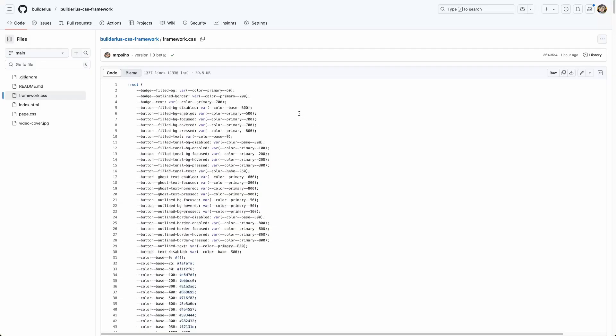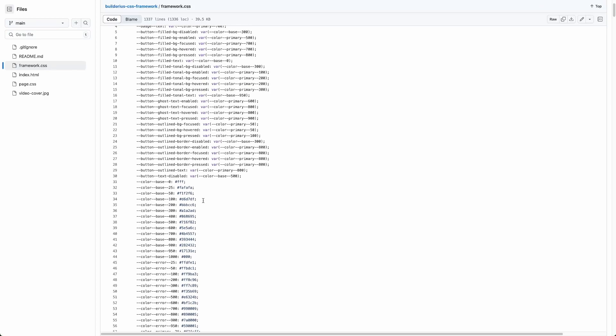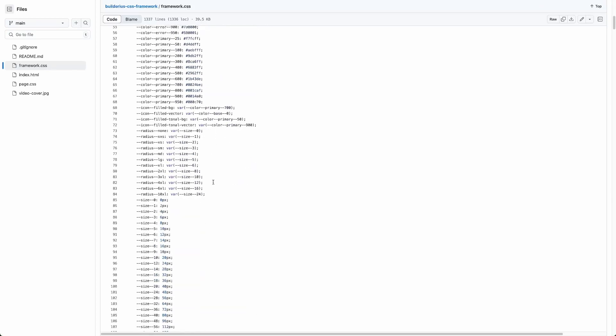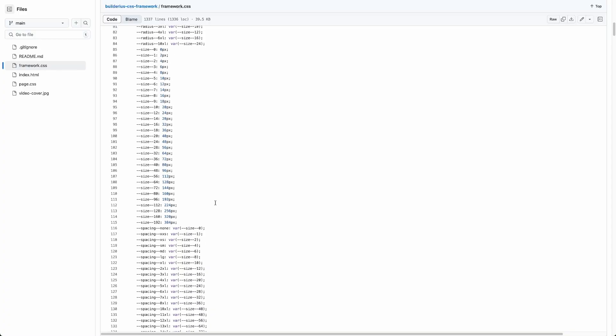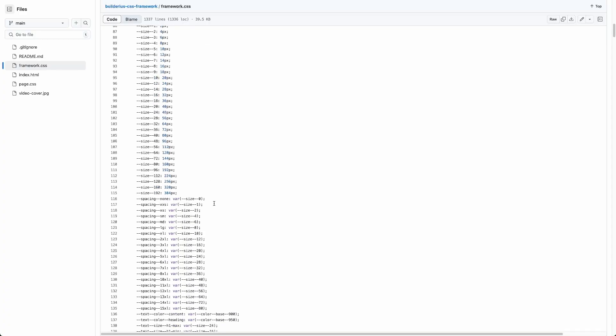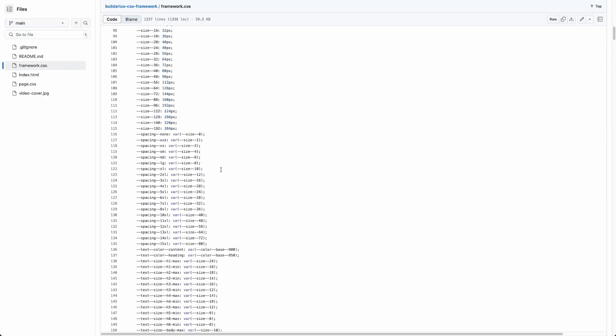The framework itself—now I'm showing you the code of the framework—can be split into three parts. The first part is CSS variables. These act as tokens covering both primitive values and functional CSS variables. Here you can see those CSS variables. For instance, variables for size are kind of primitives, and then they're used in other CSS variables like spacing or radius and some other functional CSS variables dedicated to specific elements.